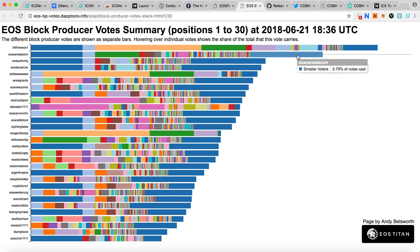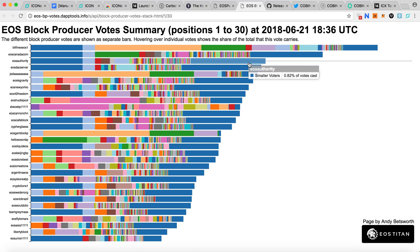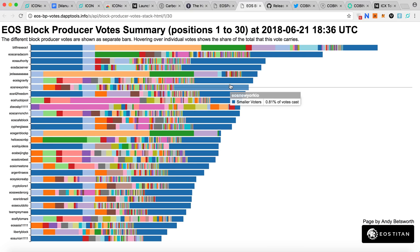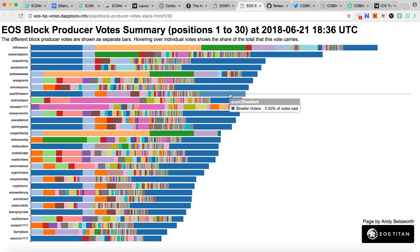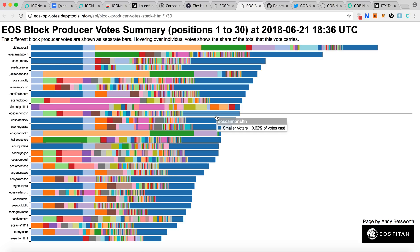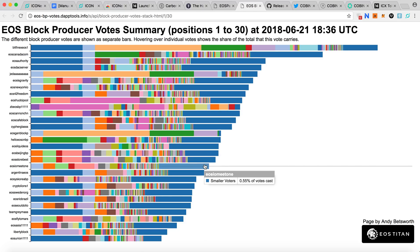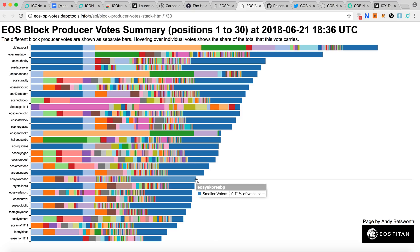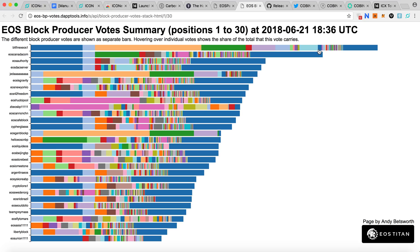We want the voter side to be bigger and more distributed. For example, EOS Canada has a lot of smaller voters at 0.79%, EOS Authority at 0.82%, EOS Server at 0.87%, and EOS Gravity, EOS New York, EOS 42, EOS Freedom, EOS Canada, EOS Cafe, and EOS Korea all have a lot of smaller folders around 0.71% as well.